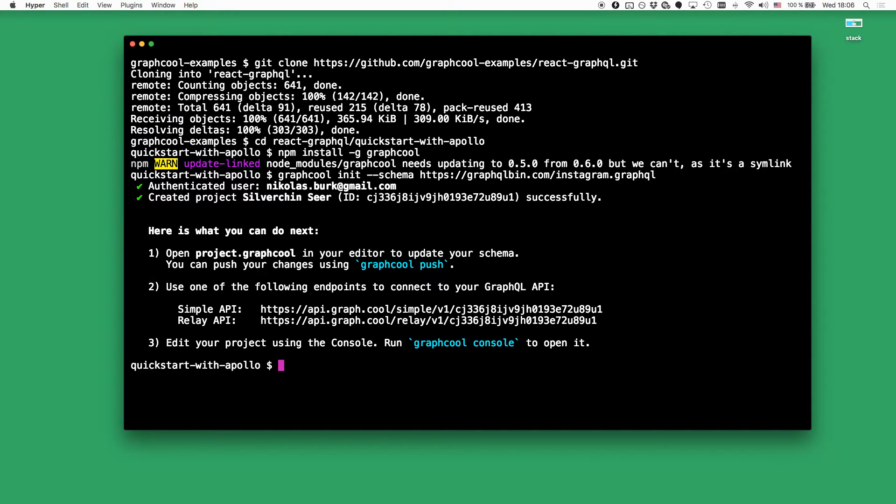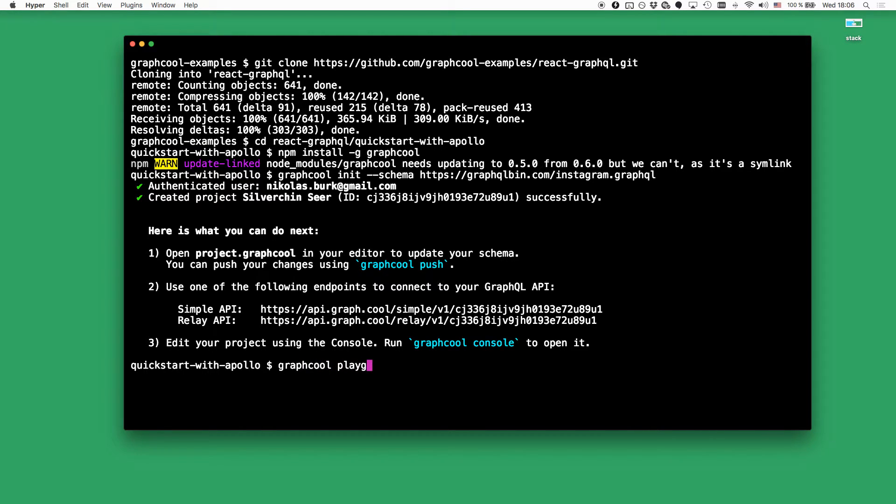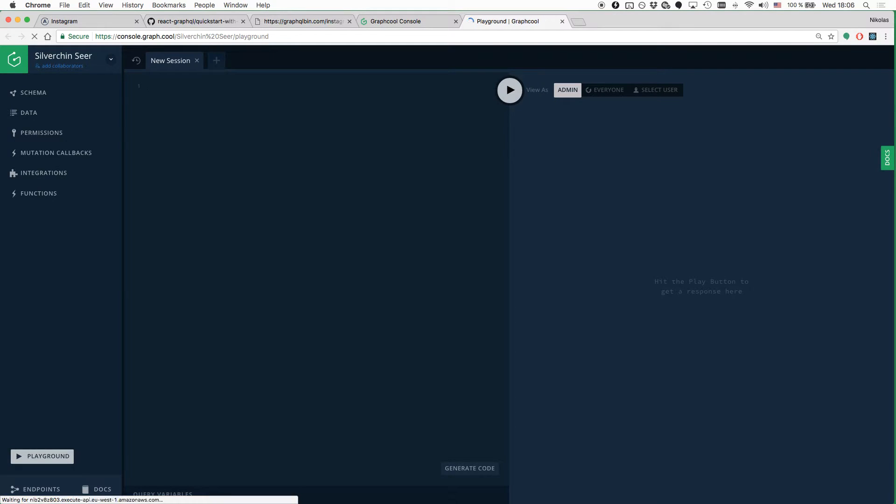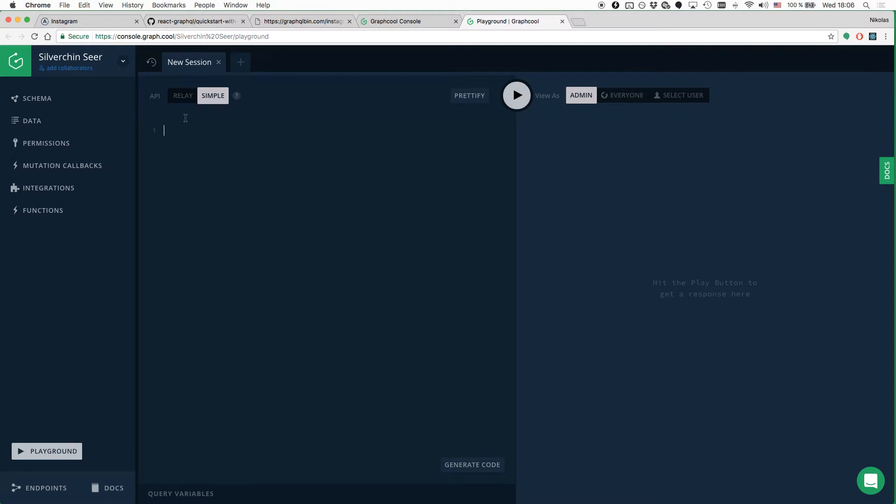Nice. So next I want to explore the capabilities of my Graphcool API in a playground. All I have to do for that is type the Graphcool playground command into the terminal and it's going to open up a playground in the browser. A playground is basically an interactive environment that lets you explore the capabilities of your GraphQL API in an interactive manner.